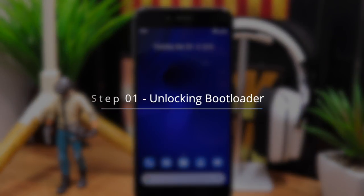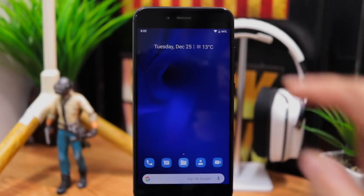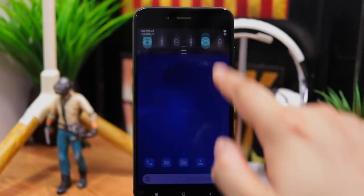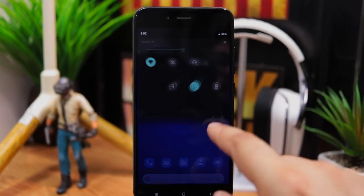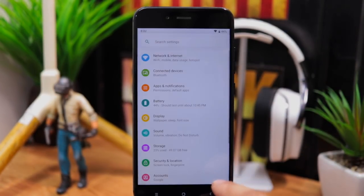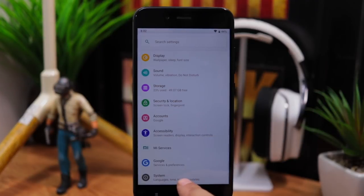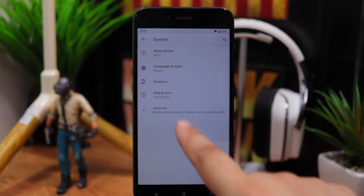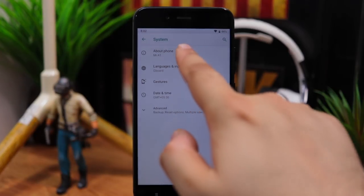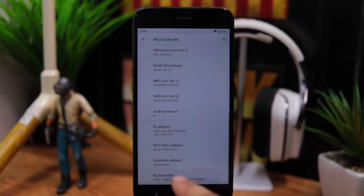Step 1: Unlocking the bootloader without wiping data. First of all, we need to unlock the phone's bootloader. For that, go to settings, system, about phone and then tap on build number 7 times to enable developer options.